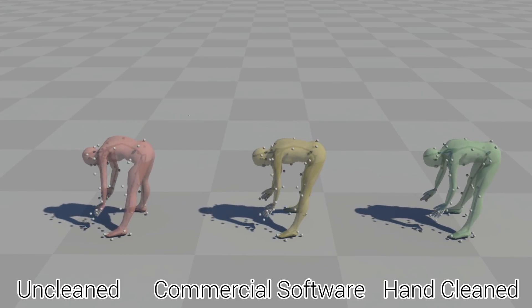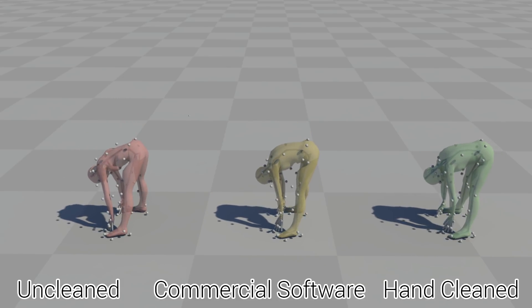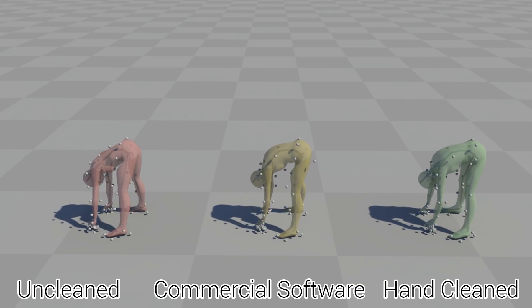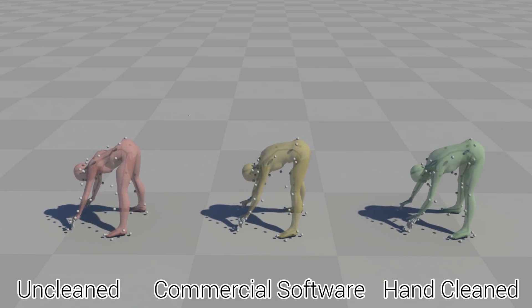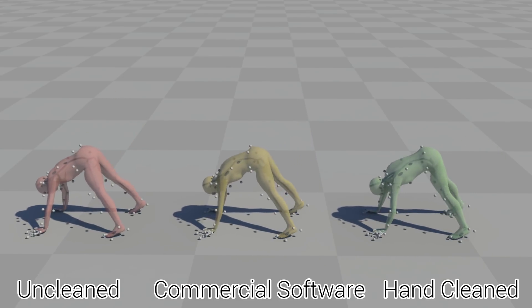Commercial software has powerful tools for automatically filling gaps but tends to fail when encountering swapped or mislabeled markers.